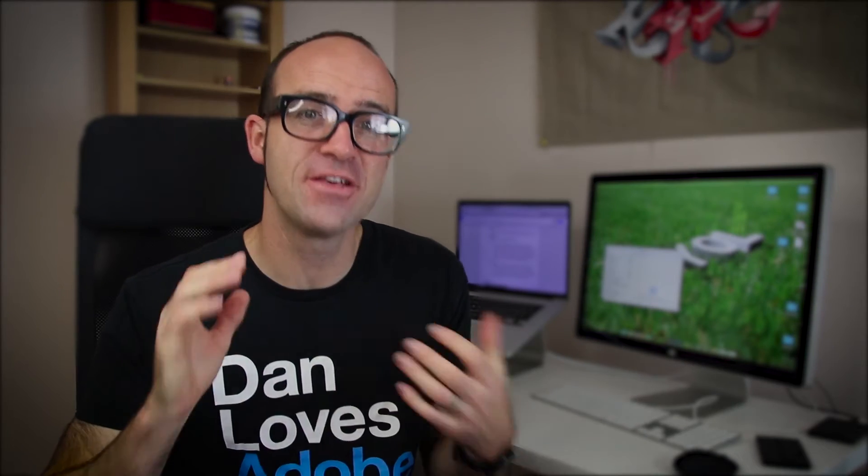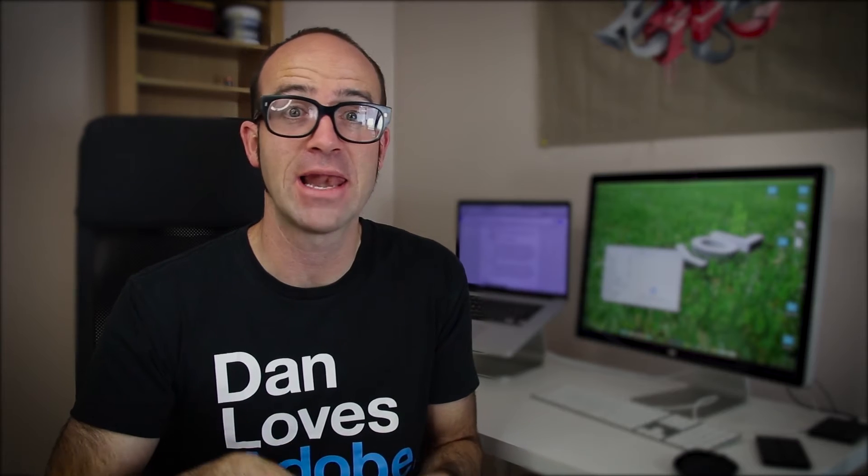Kia ora YouTubers, my name is Dan. This video here is one of the free ones that I give away as part of my larger course.